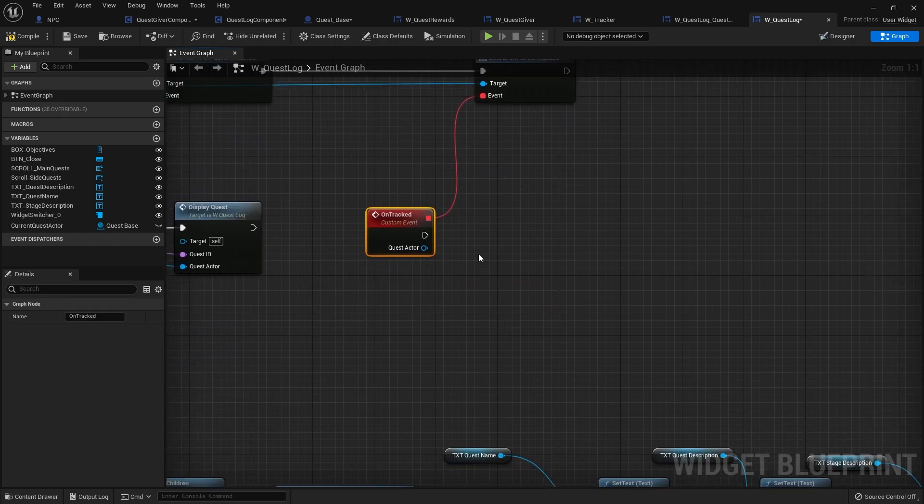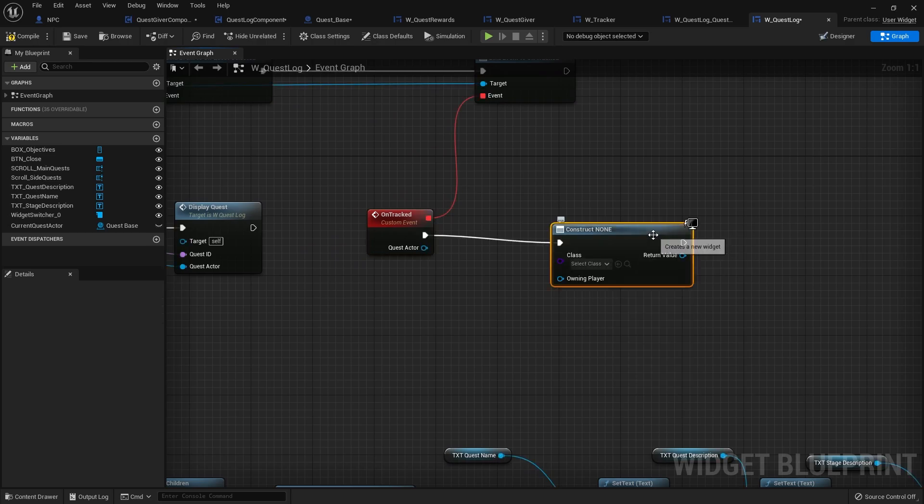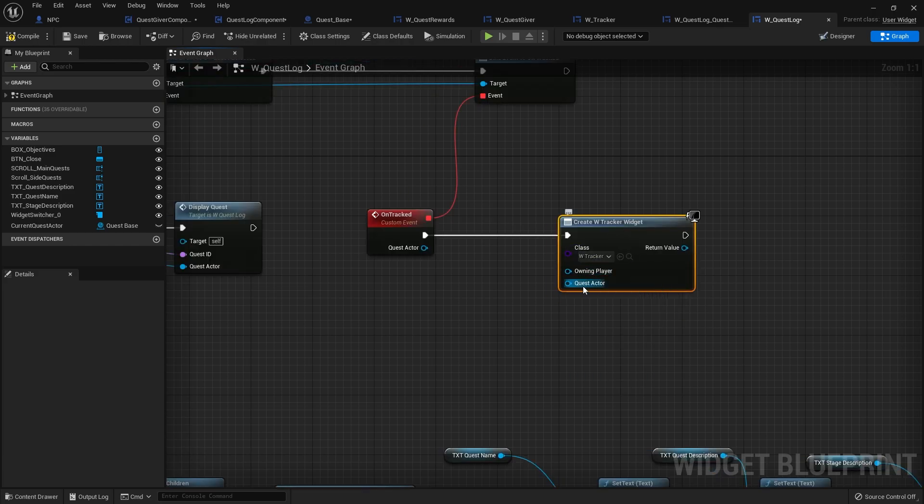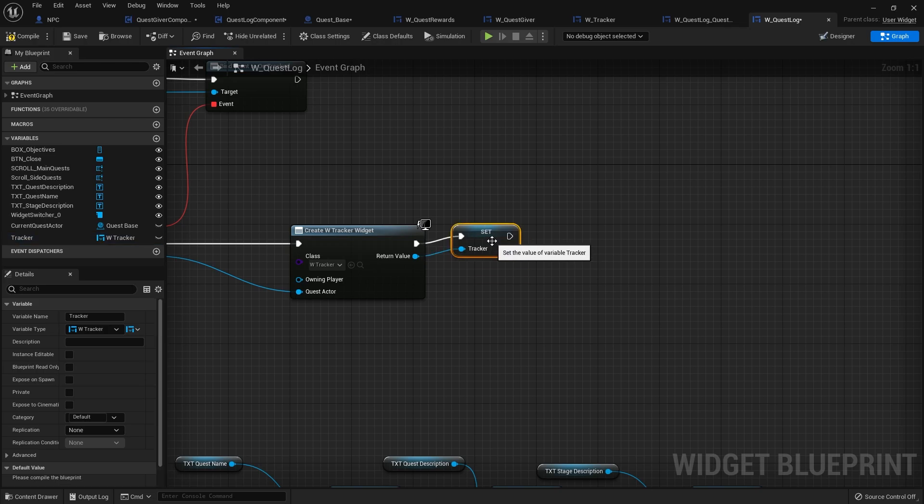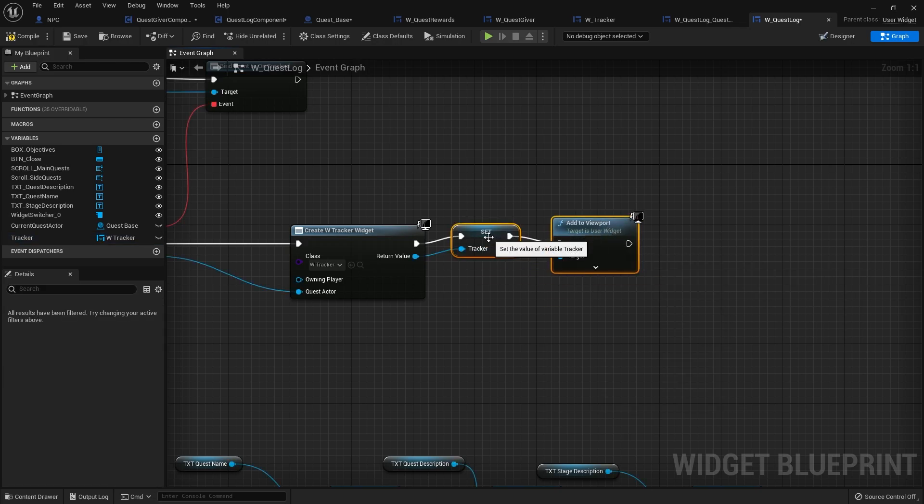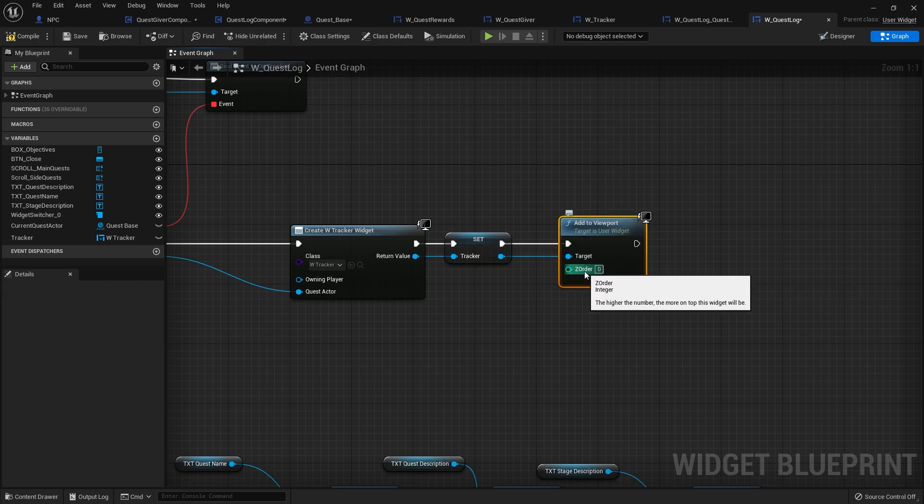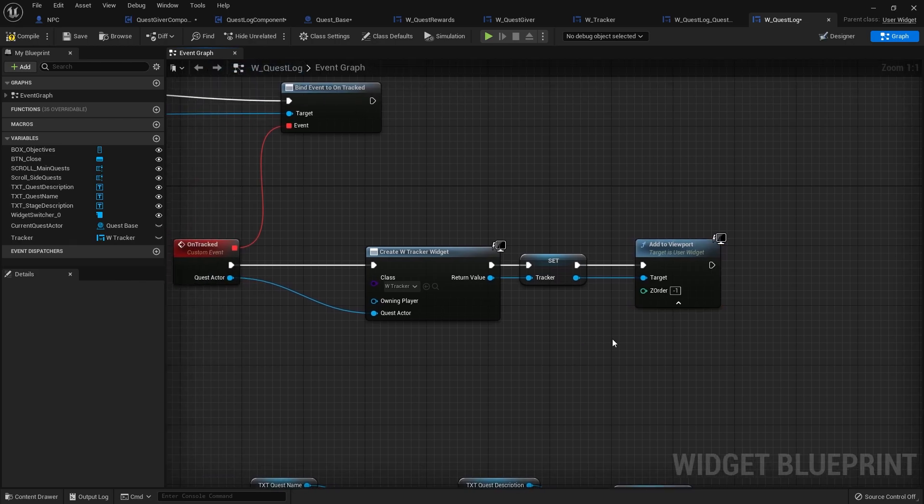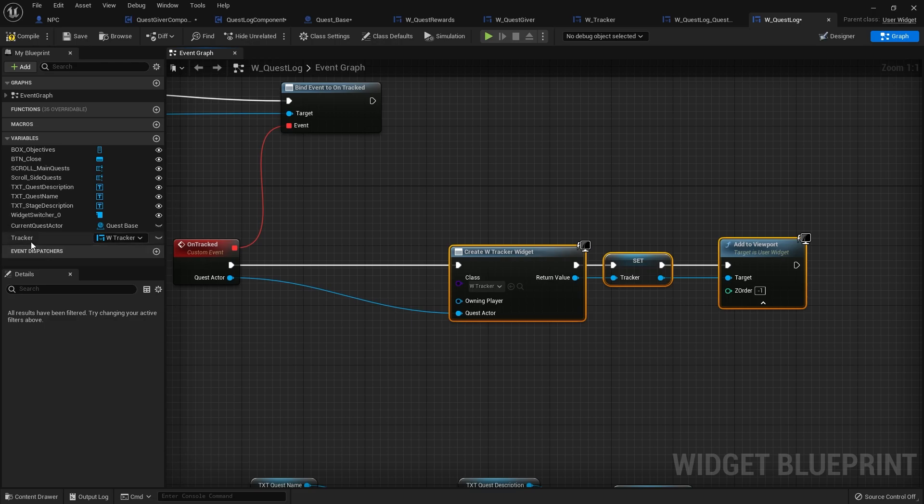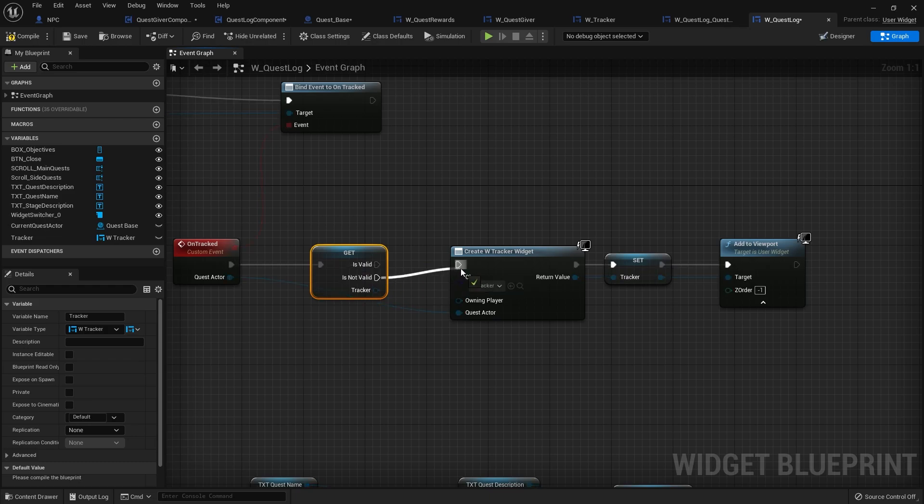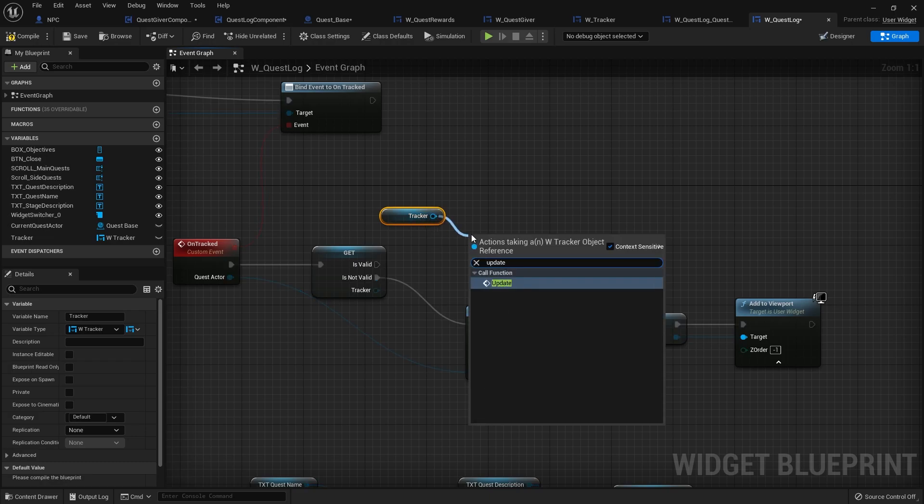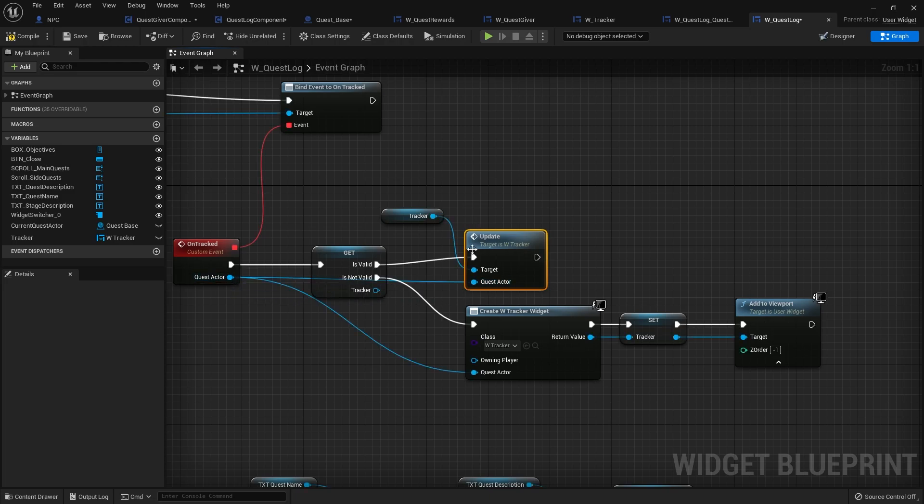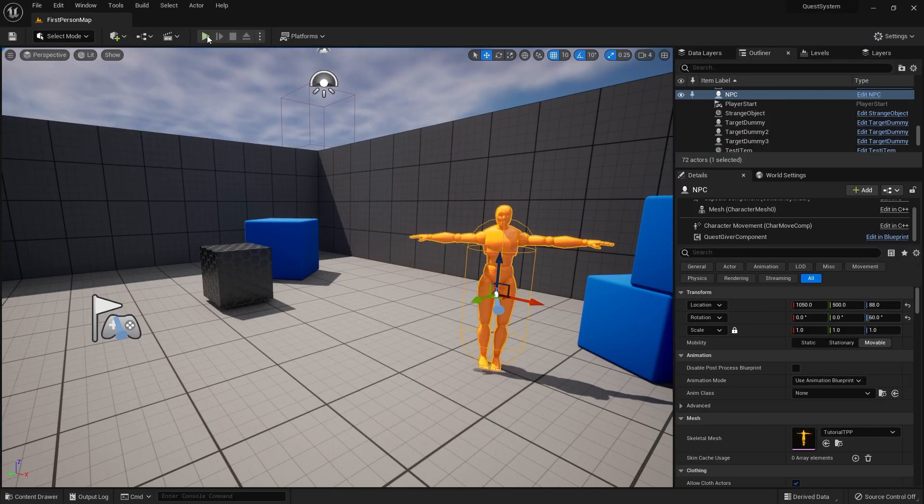We're going to do create widget and we're going to do the tracker. The quest actor will come from the tracked click. Promote that to a variable, tracker. And we're going to add that to viewport. Now, one thing you may want to do is change the Z order of this. We'll make it probably a lower number, minus one. That way it appears behind this menu. But before we say yes to this, we want to check to see if tracker is already active. So take tracker out and convert to validate get. If it's not valid, we want to create a new one. If it is valid, we're going to take the tracker here and do update. That will then take the quest actor from the root there.